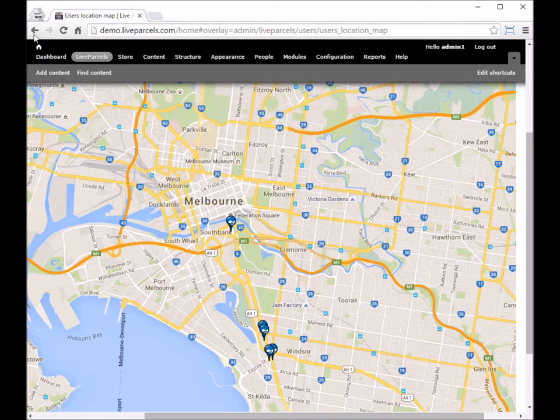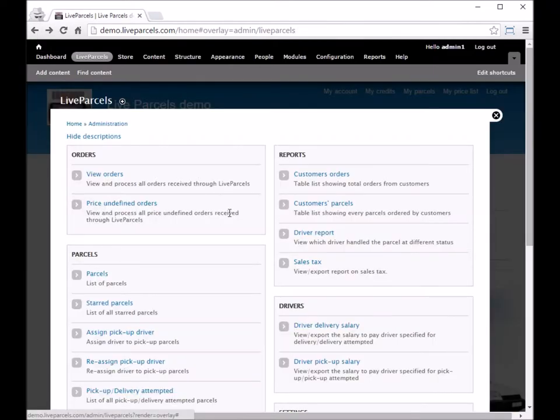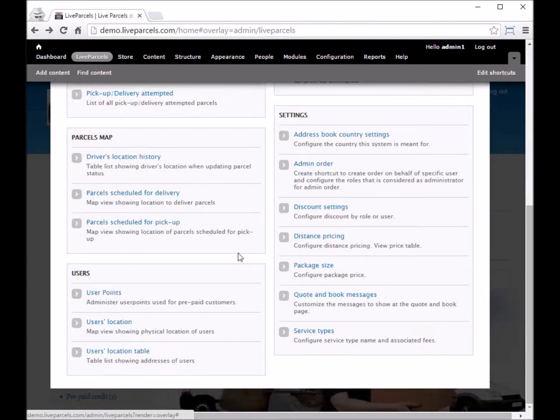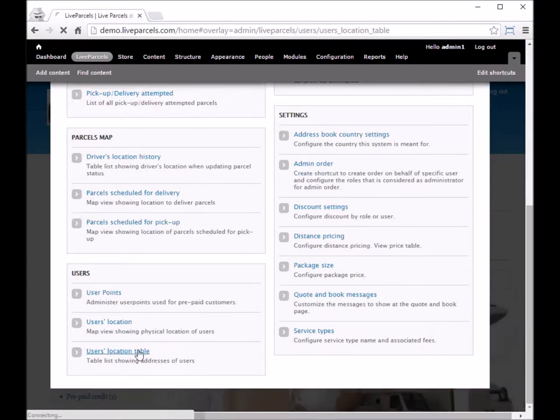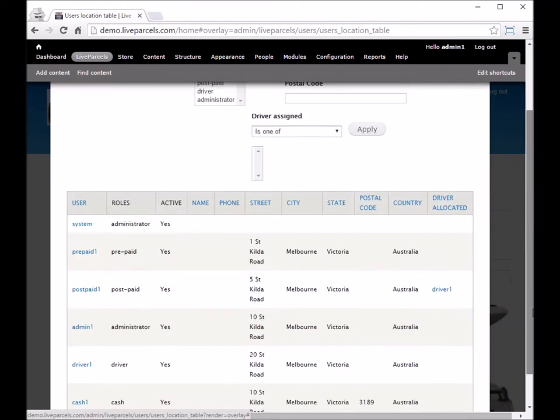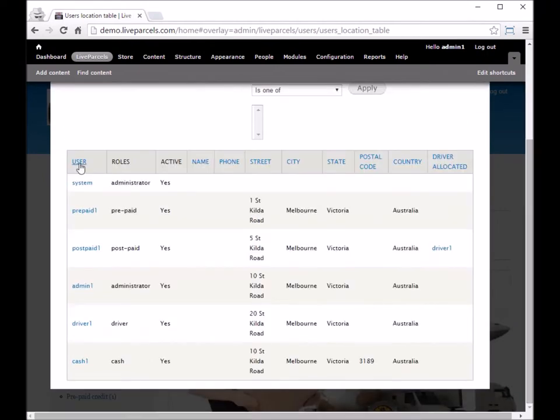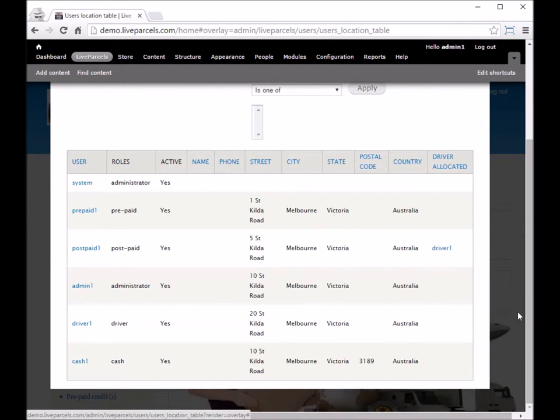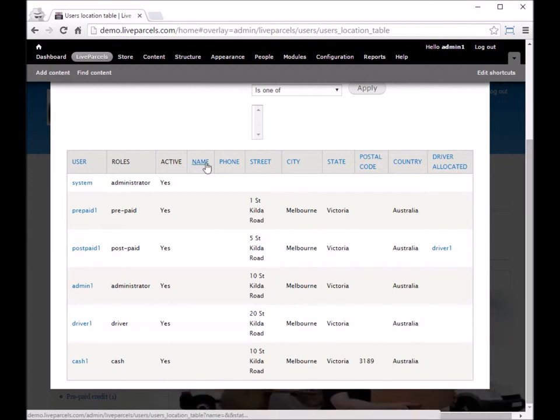If we go back, the user location table is a different view of what we had just now. It basically shows you a table view of all the users on your system and the address information.